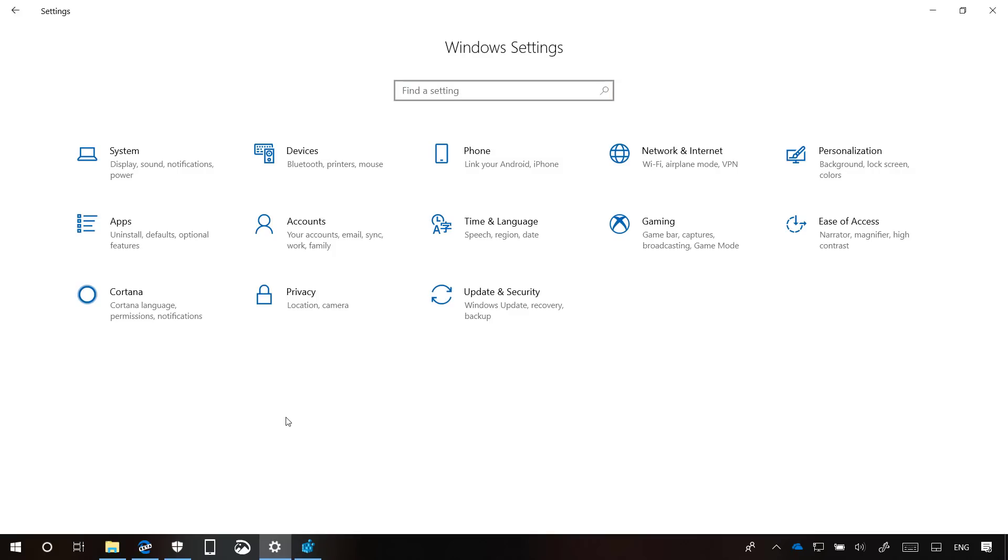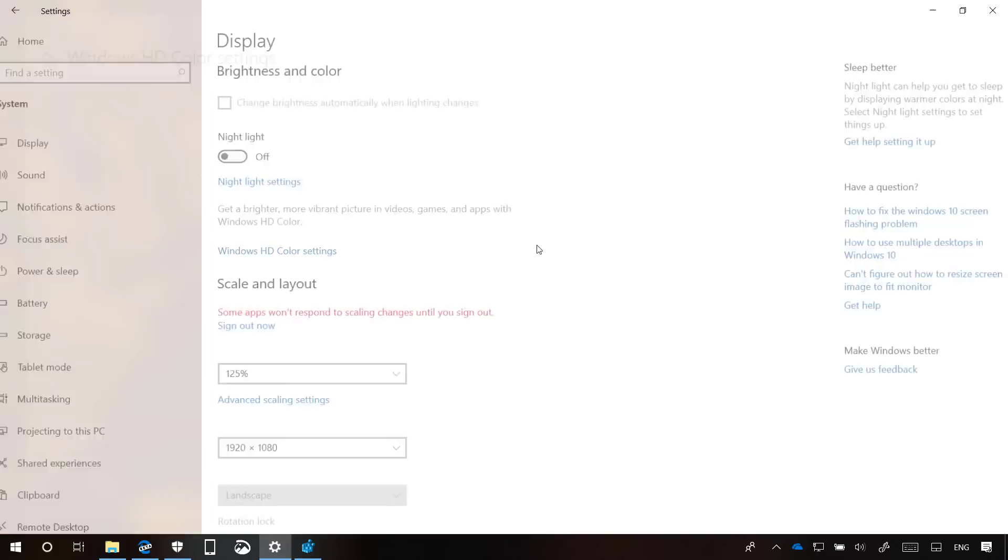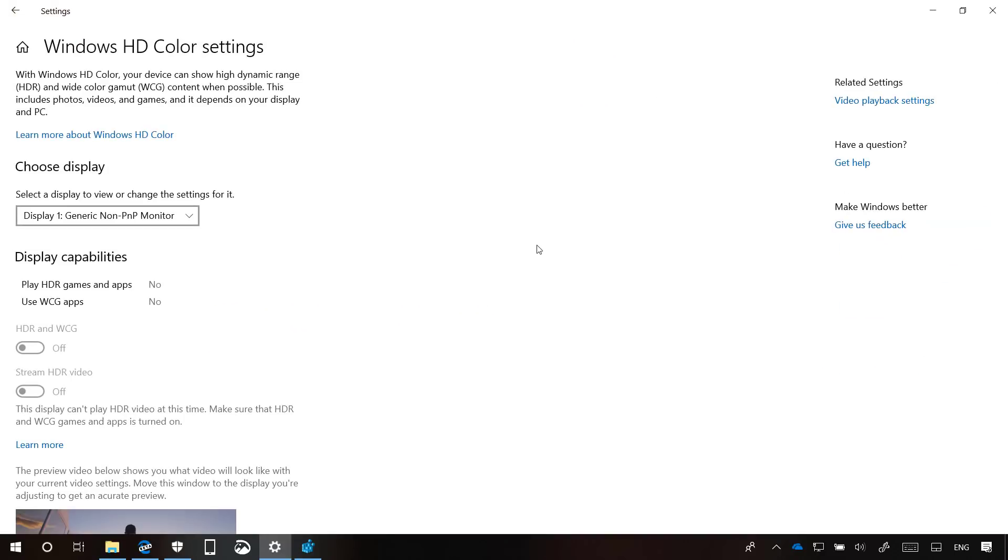Starting with Windows 10 Build 17711, in the display page, there's a new Windows HD color settings page for displays that can show high dynamic range HDR content, including photos, videos, games, and apps.